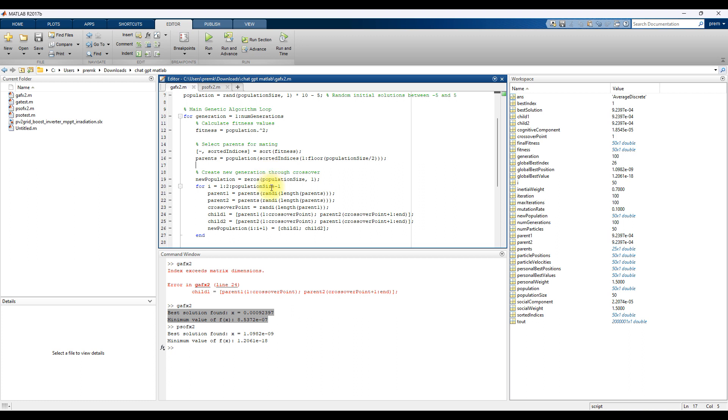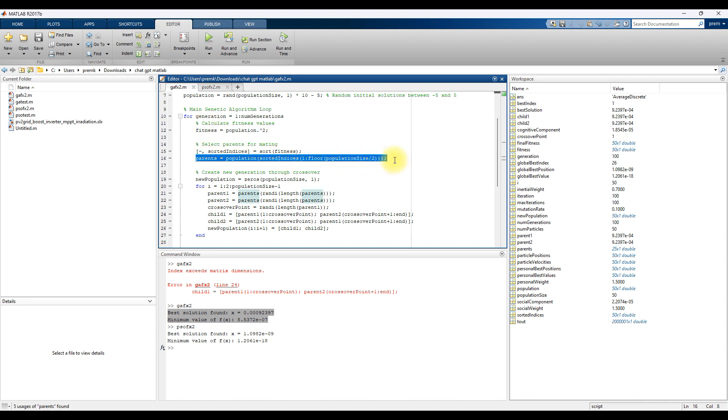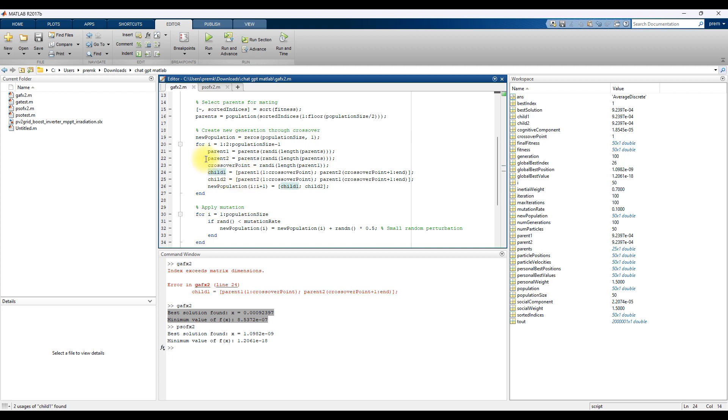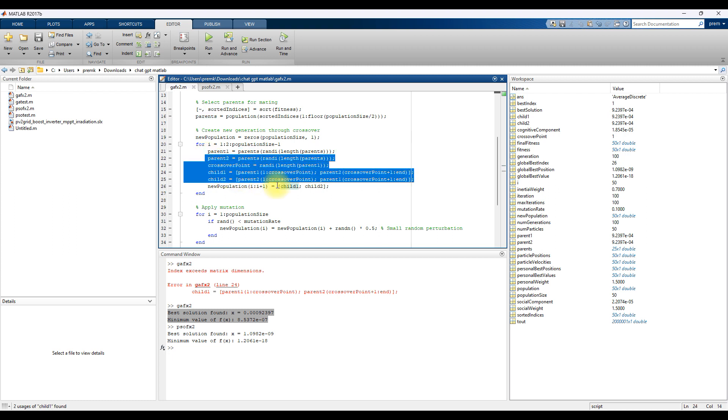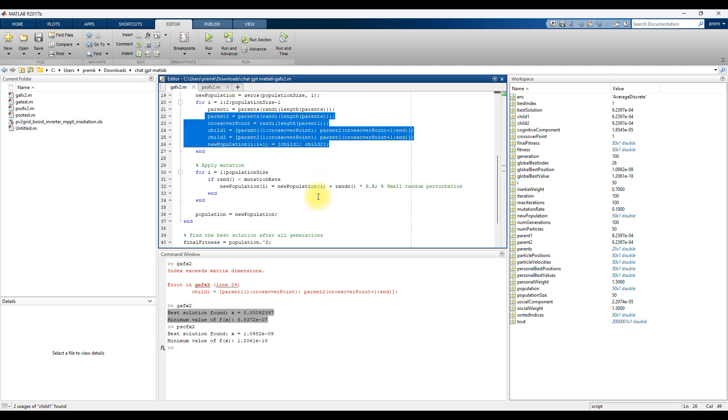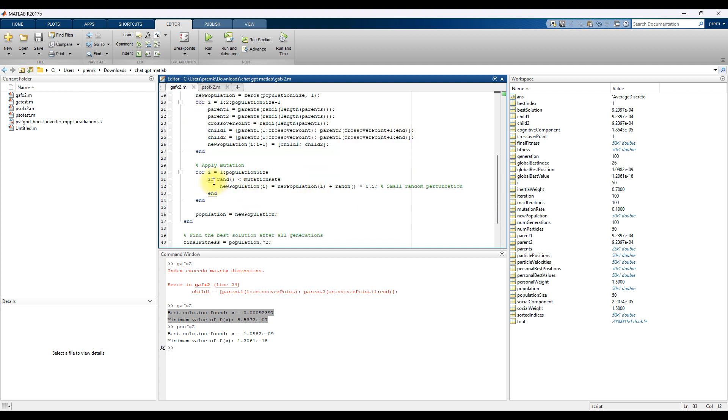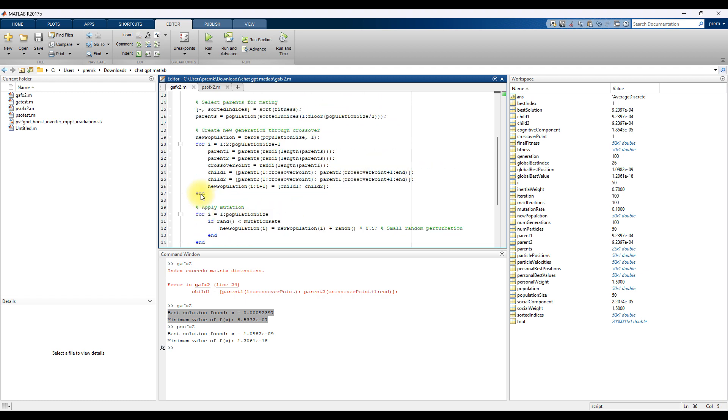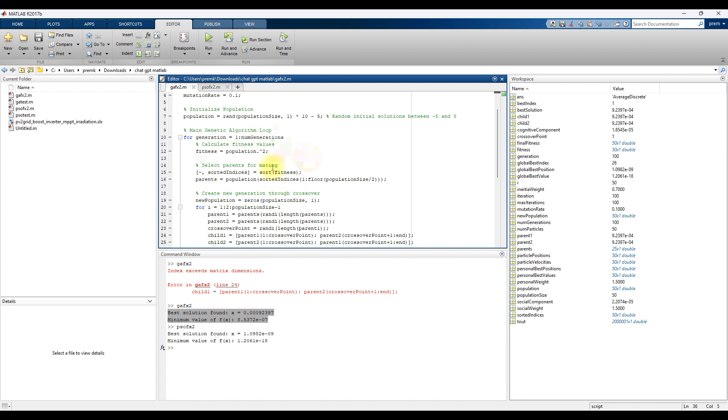Here they calculate fitness function and then calculate the parent. Then here you can see that they are going to go for a new generation, that means here they are applying crossover and then here they are applying mutation. Then here you have the new population. So this will keep executing for number of generations.